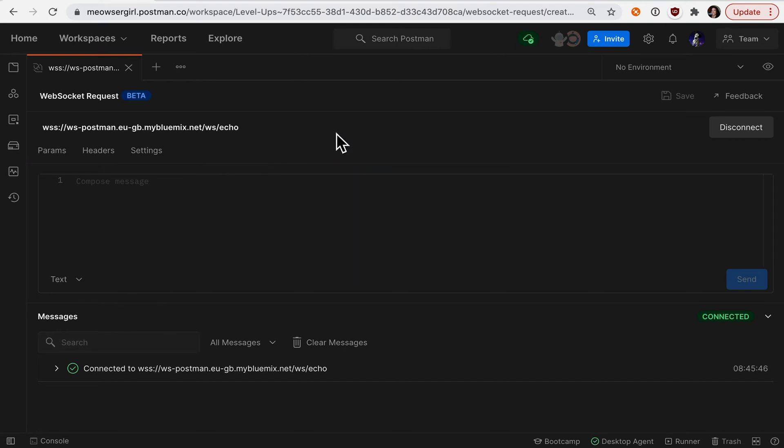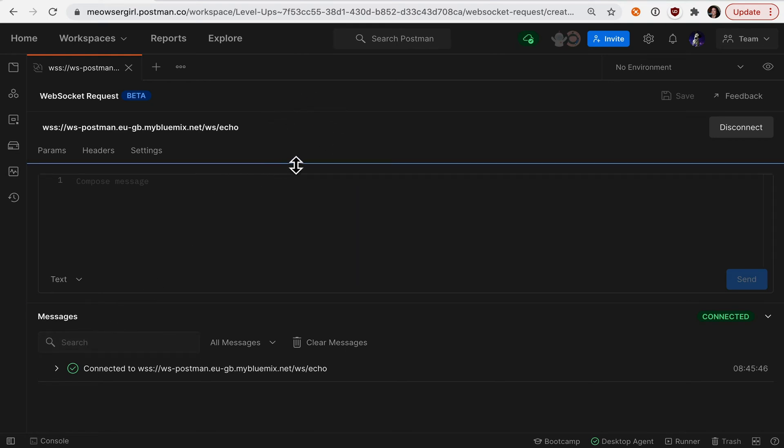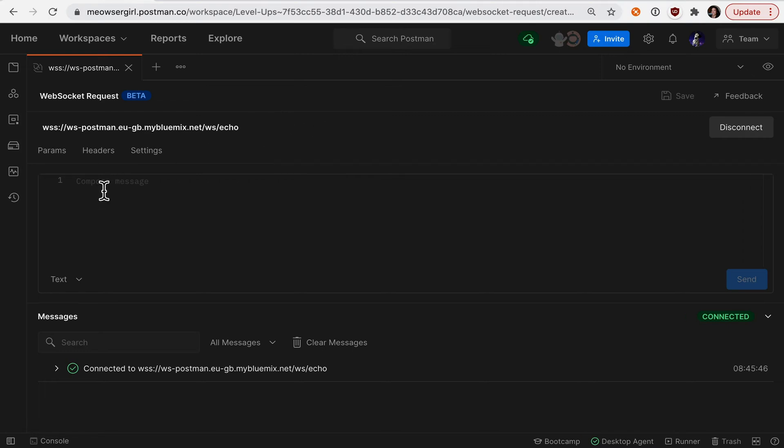This interface is composed of three parts. The top part we already looked at is establishing the connection. The second part is composing a message, and the bottom part is going to be a feed of those messages.